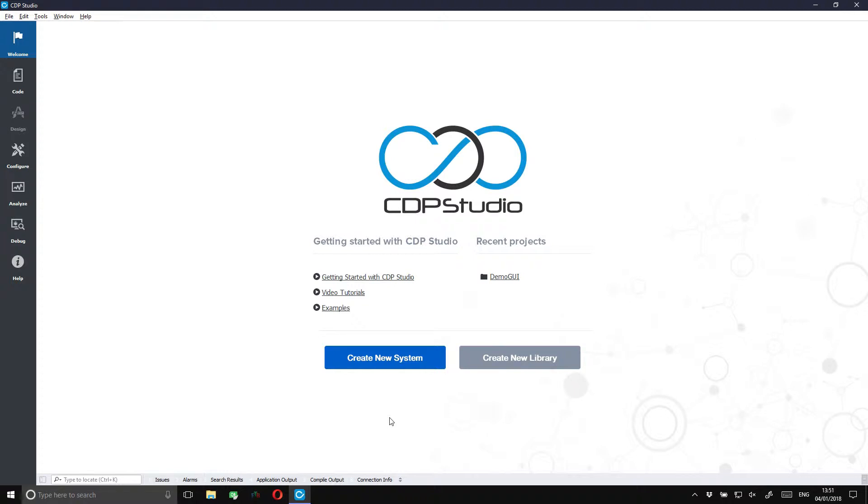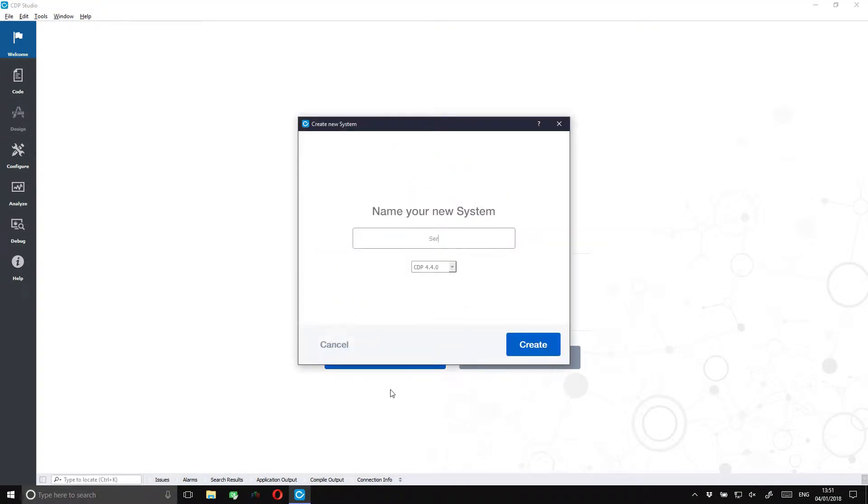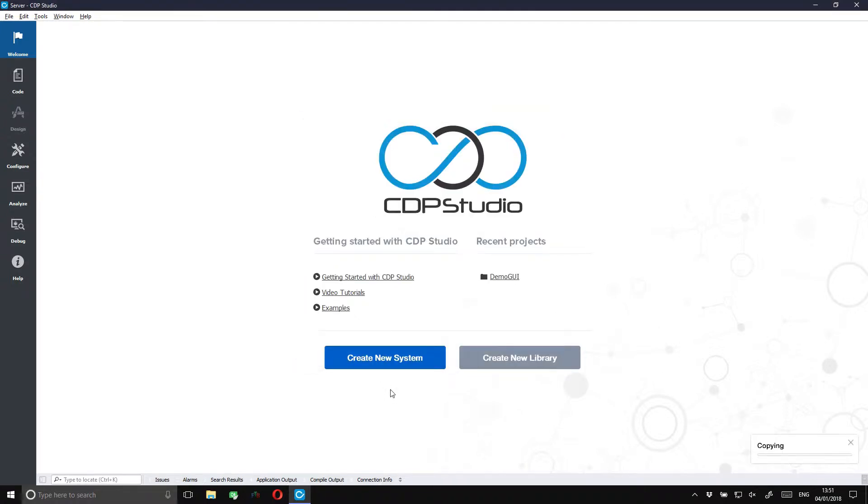Hello and welcome to this CDP Studio tutorial. In this tutorial we will set up systems to communicate over MQTT. CDP has built-in components for both an MQTT broker and a client.